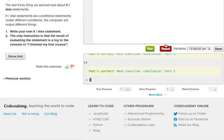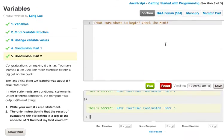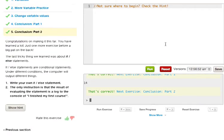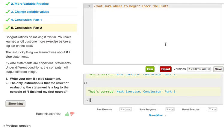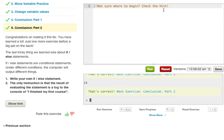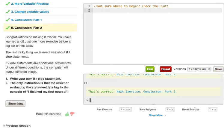Congratulations on making it this far, you have learned a lot. Just one more exercise before a big pat on the back. The last tricky thing we learned was about if else statements. If else statements are conditional statements, under different conditions the computer will output different things. Write your own if else statement, the only instruction is that the result of evaluating the statement is a log to the console of 'I finished my course'. Not sure where to begin, click the hint. So what it wants us to do is create an if else statement, but I'm feeling a little bit technical right now, let's go a little bit advanced and let's go ahead and get user input and create a prompt.